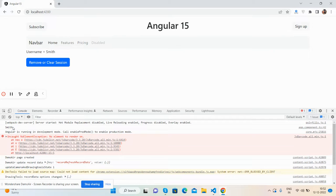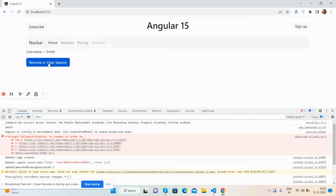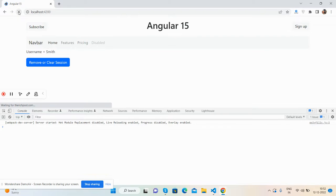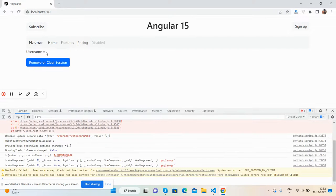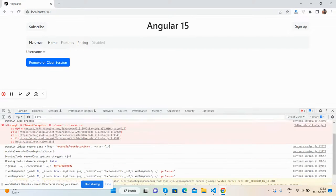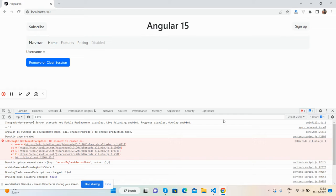Now I will remove it, refresh again - username gone, and here you can see null.